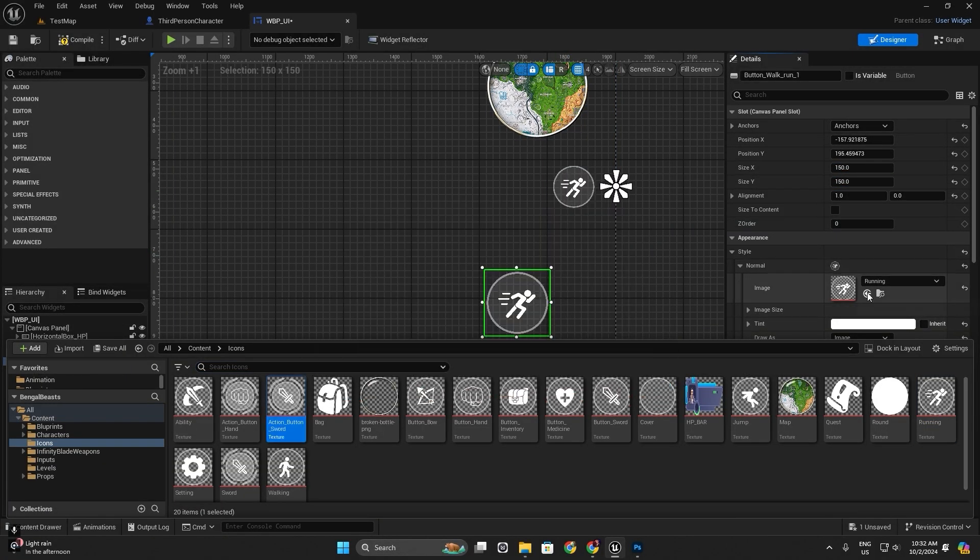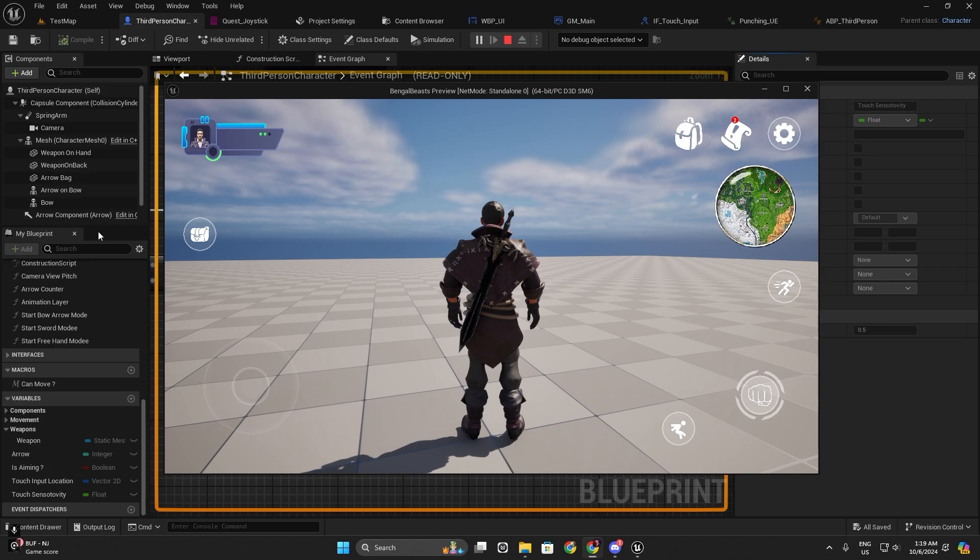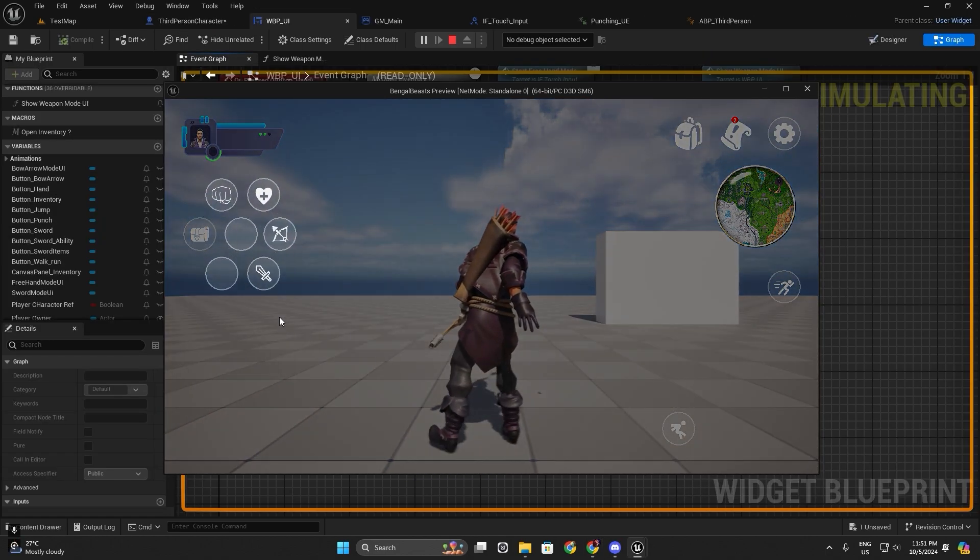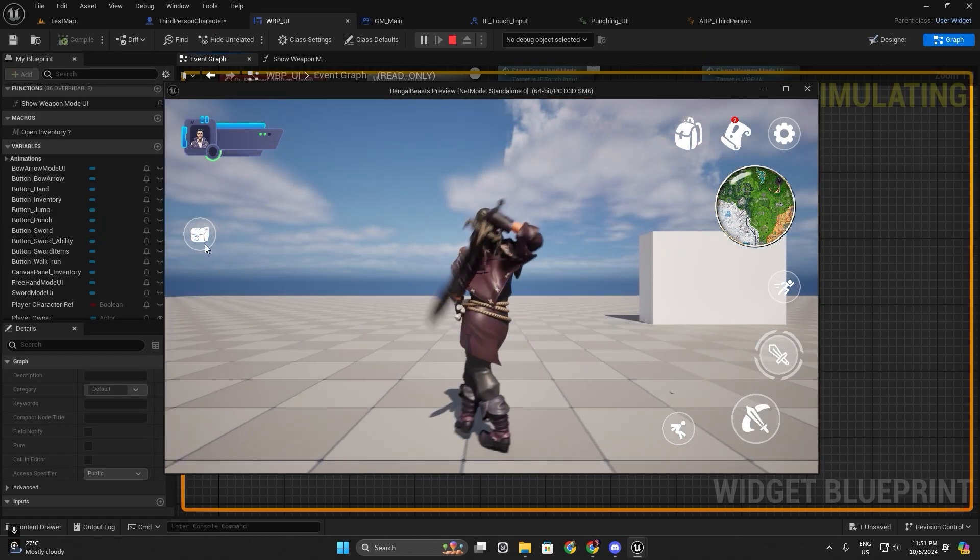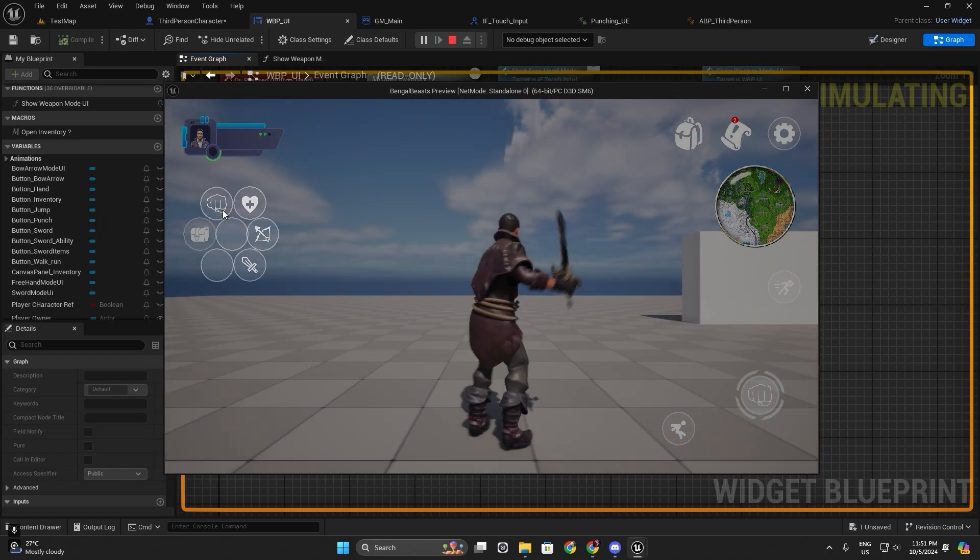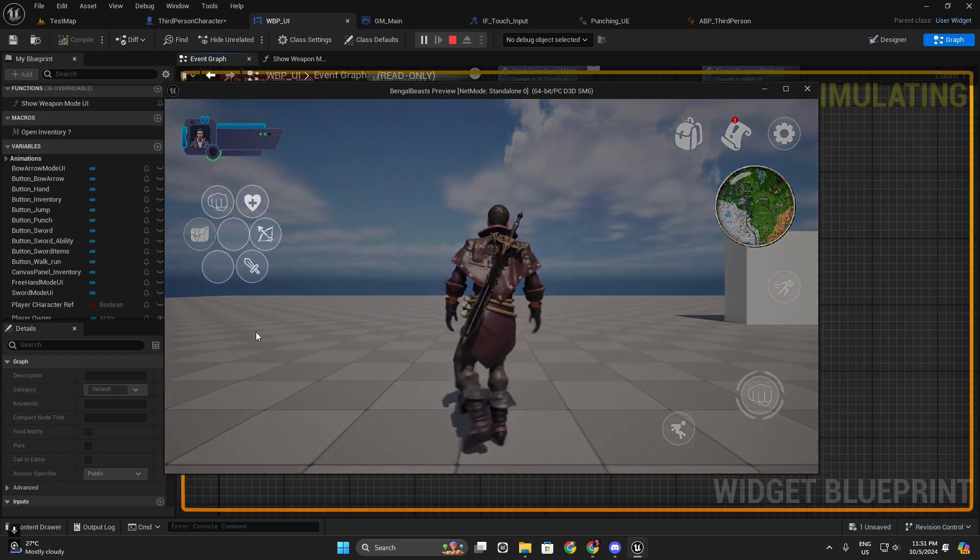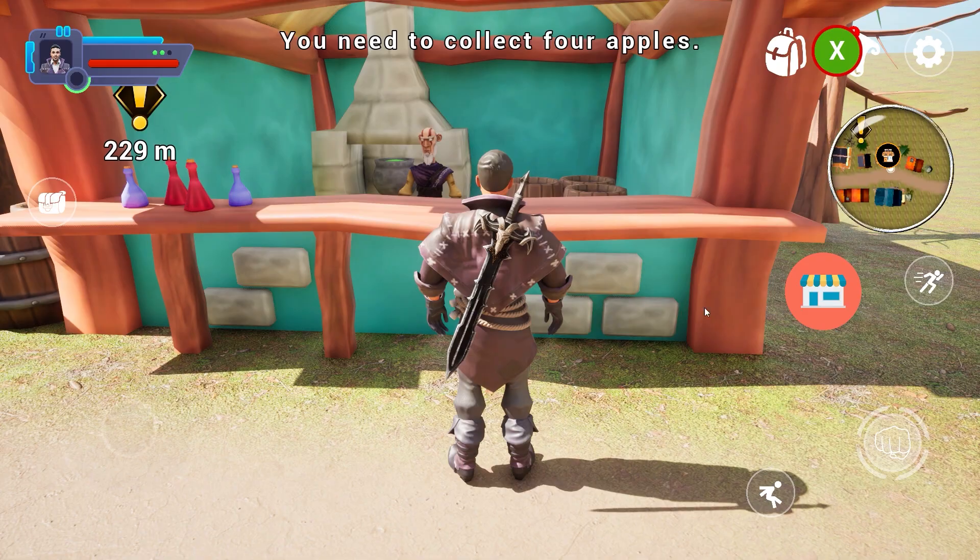Design user interface and implement touch input. We will ensure your game is easy to navigate on mobile devices.